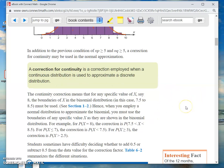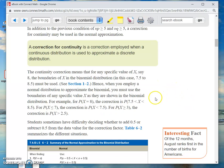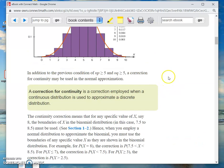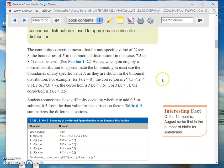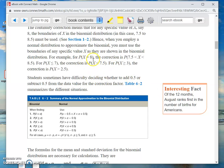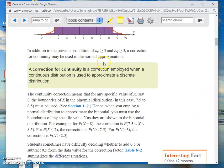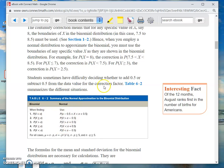What's a correction for continuity? For any specific value of x — let's say 8 — the boundaries in the binomial distribution go from 7.5 to 8.5. When you employ a normal distribution to approximate the binomial, you must use those boundaries. For the probability that x equals 8, the correction is going between 7.5 and 8.5. And if you want the probability that x is less than or equal to 7, then you go up to 7.5 and shade to the left.